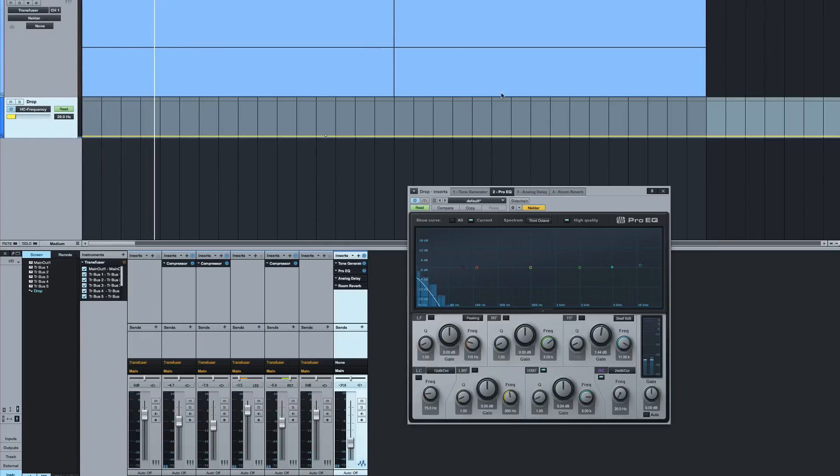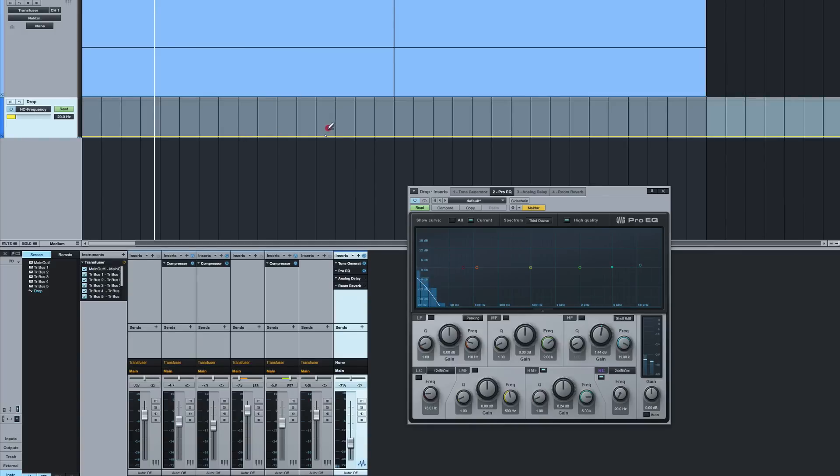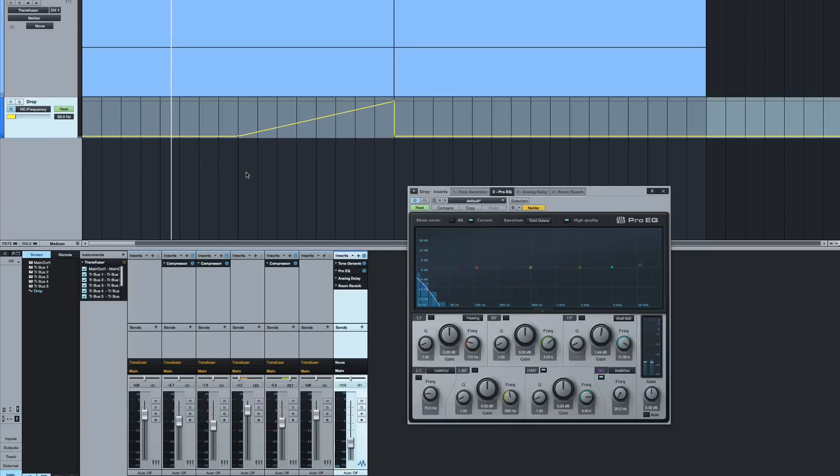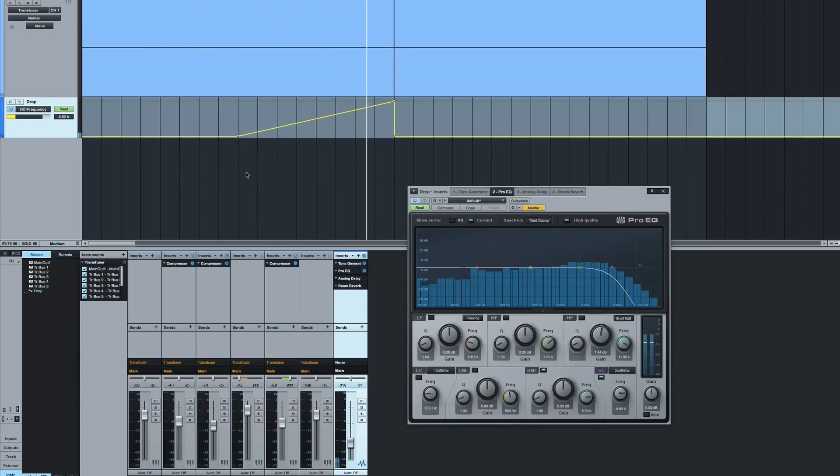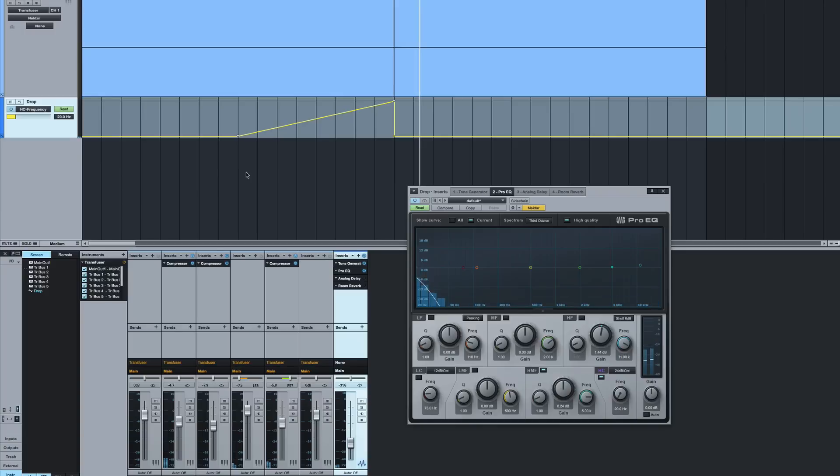What I want to do now is get the pencil tool. In fact, the line tool I'm going to use. I'm going to draw in that coming back from there down to there. Now listen what happens.